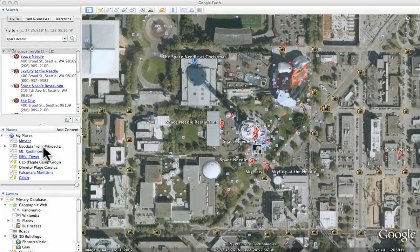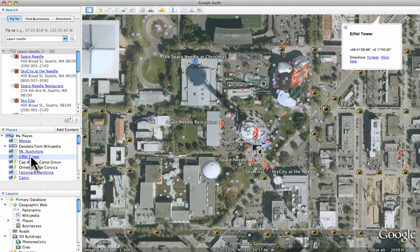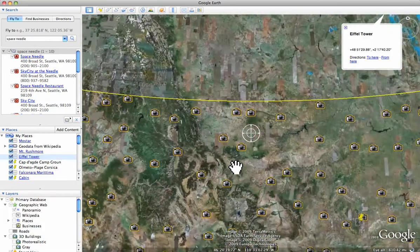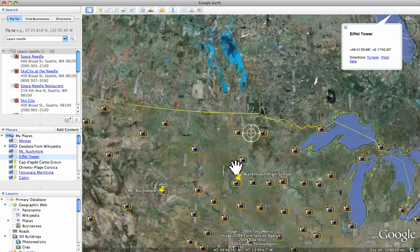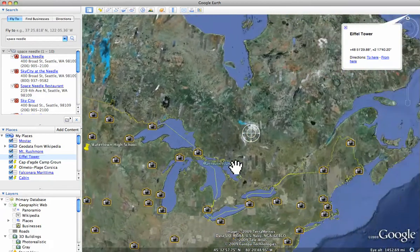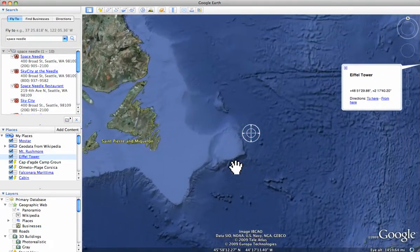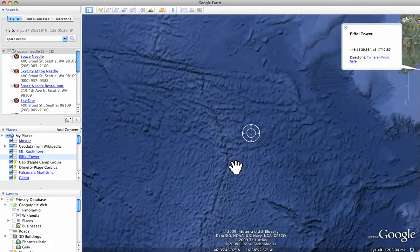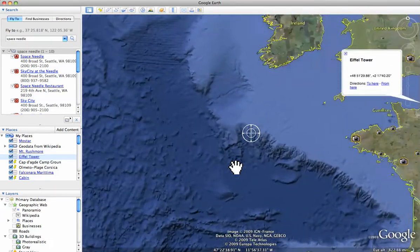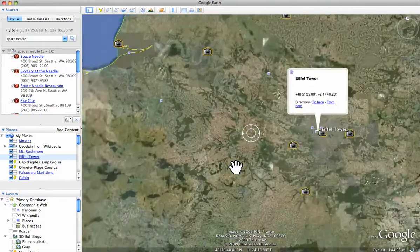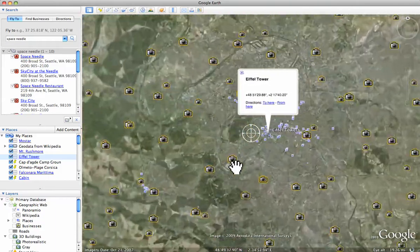We're going to go somewhere else in the world here. Let's go to another famous tower, which was mentioned in my blog about the Space Needle. This time we're going to go to Europe and to France and the Eiffel Tower.